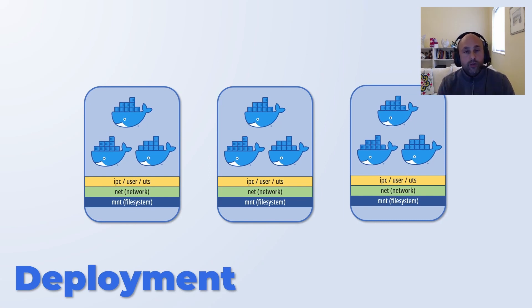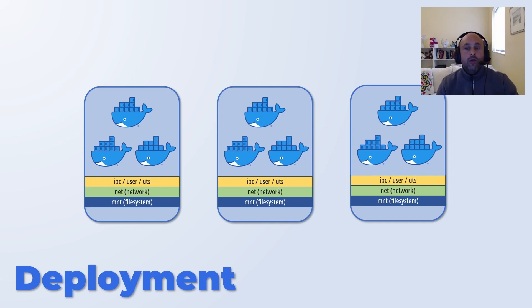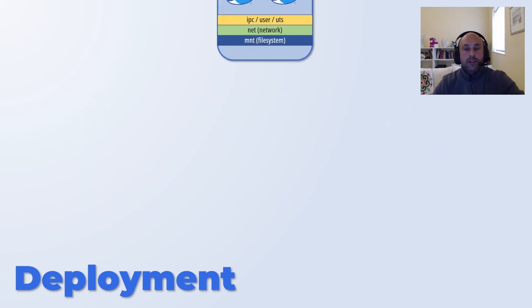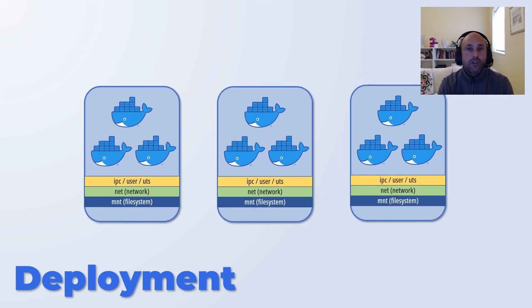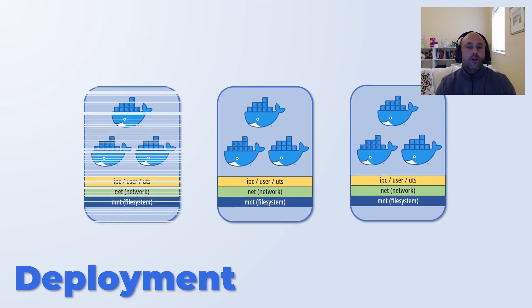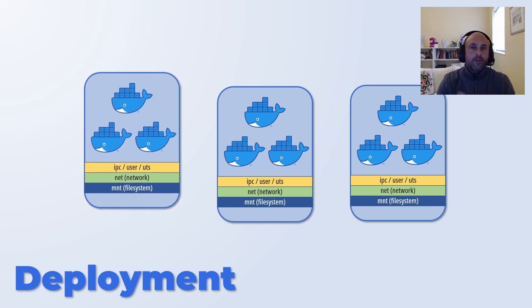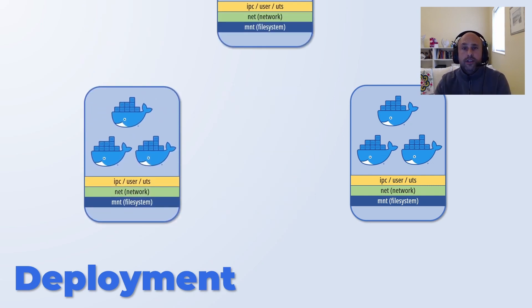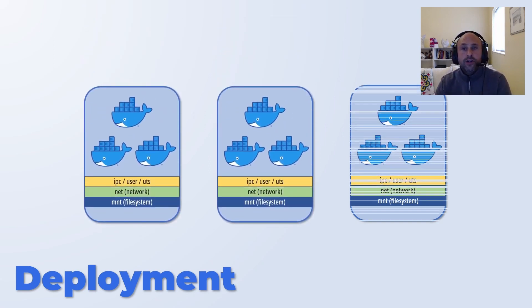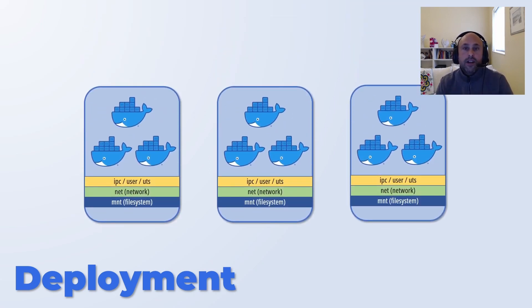Another function of the deployment is to allow you to define a strategy for the updates. We could update the pods all at once or use a rolling update, which is the default strategy employed by Kubernetes. Let's see how we create deployments.